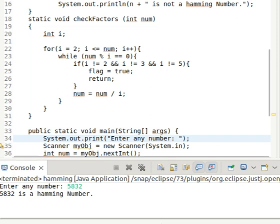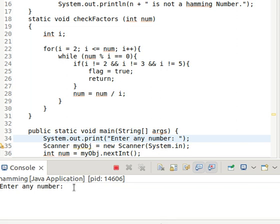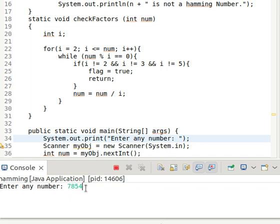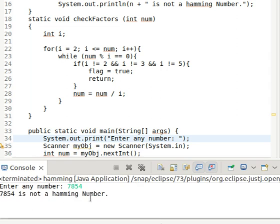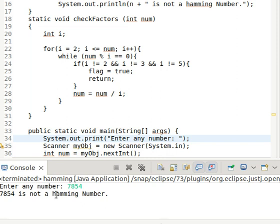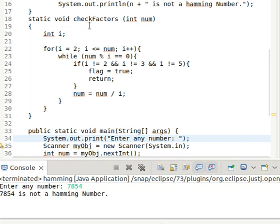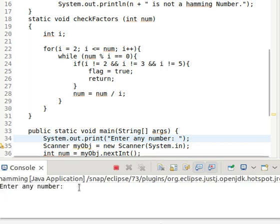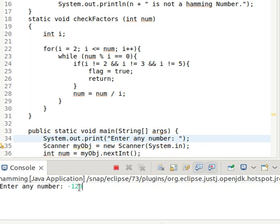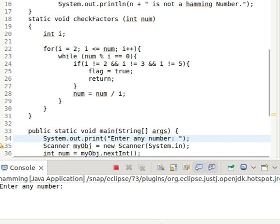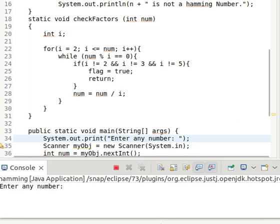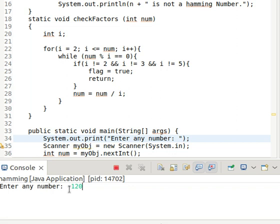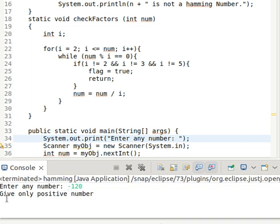We check another number — 5832 — and it is a Hamming number. Then we check 7854, and it is not a Hamming number, as its factors contain 11, 17, and 7. We also enter minus 120, which is a negative number, so the program gives the error output: 'give only positive number'.